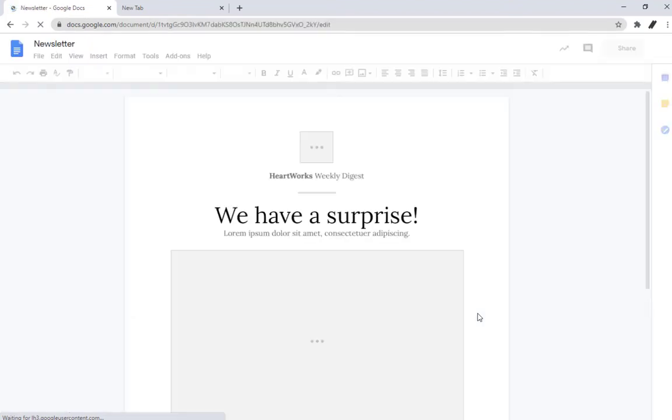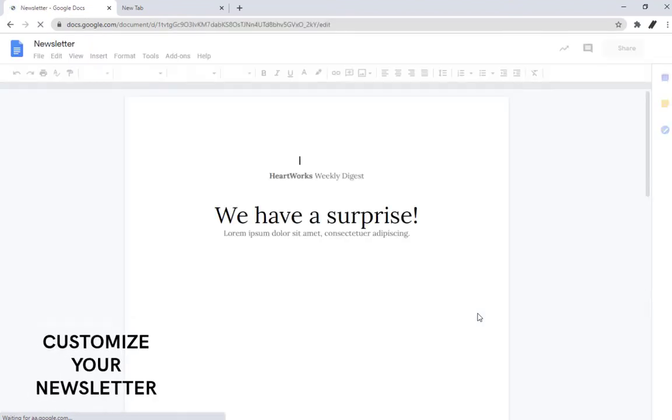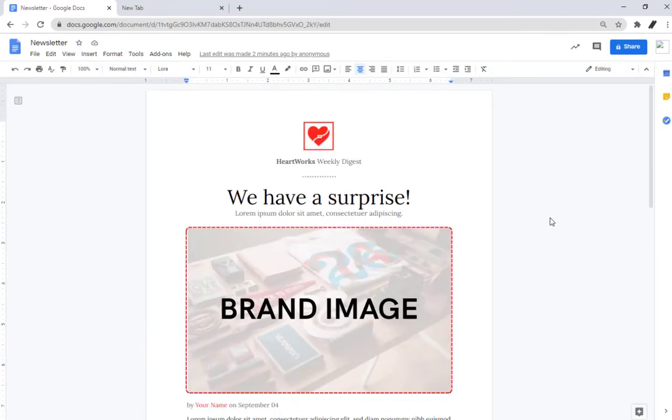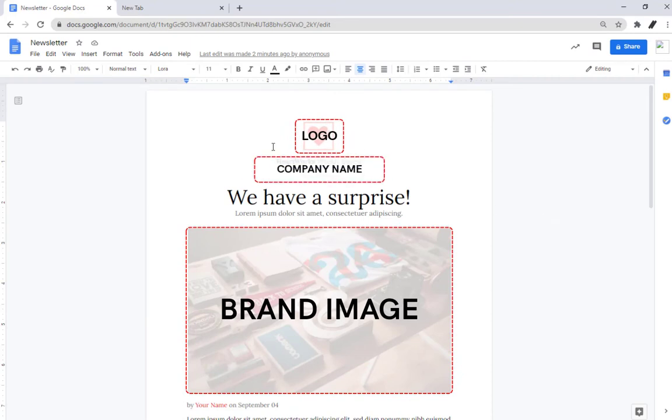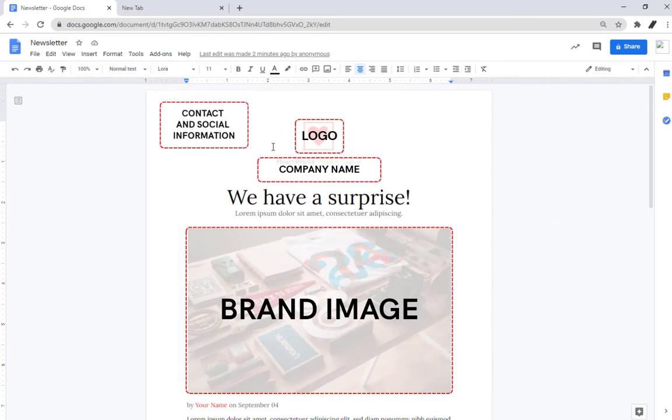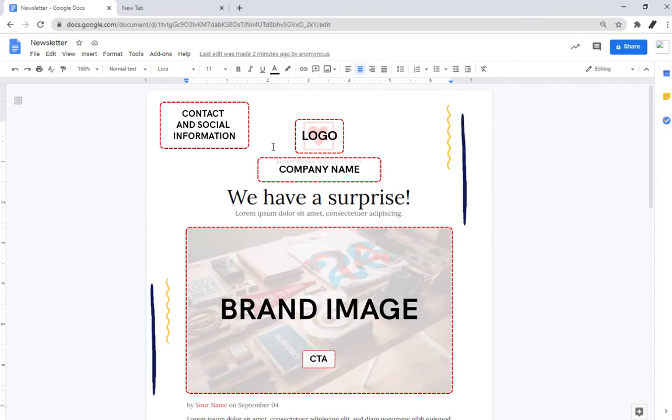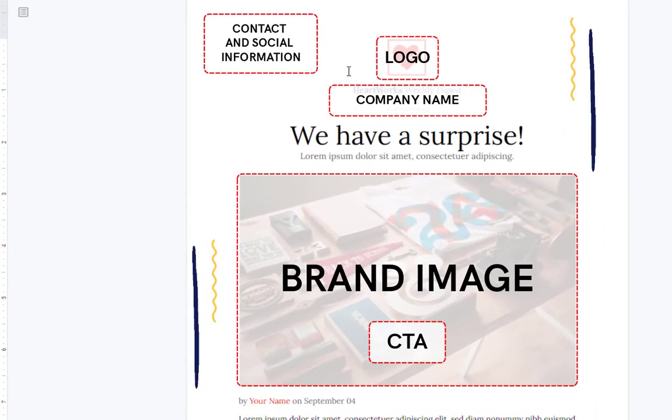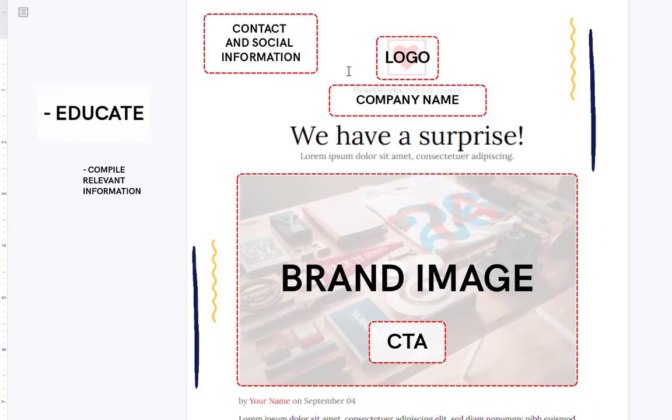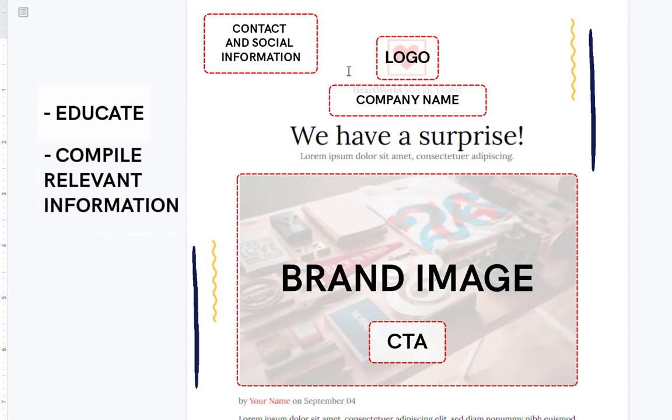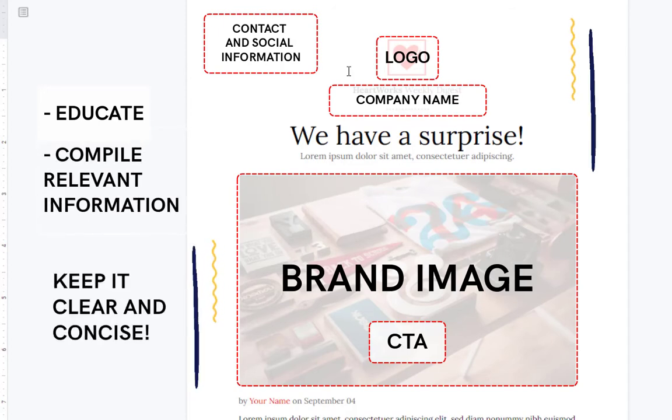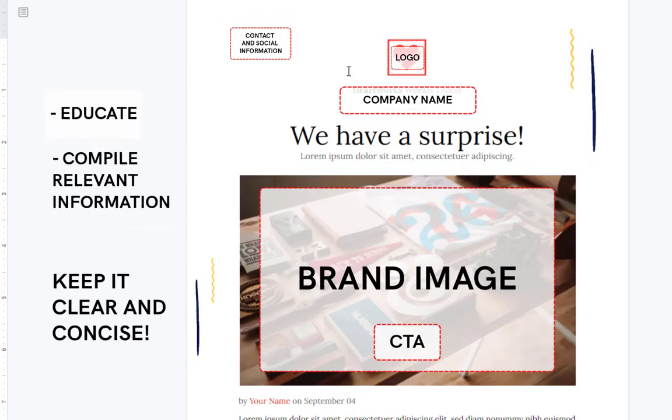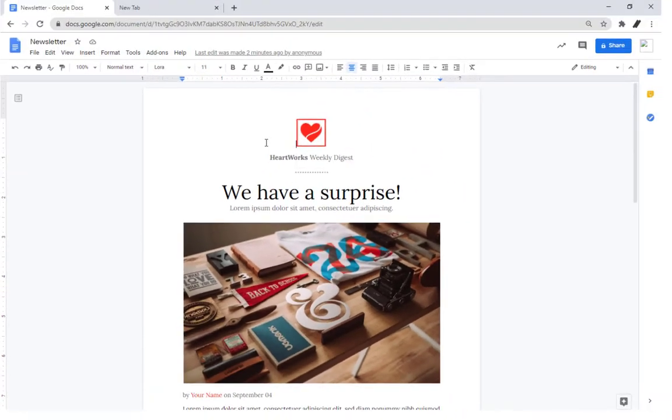Customize your newsletter. Change it with your brand's image and logo, company name, the contact and social information, visually appealing templates, call to action, and other critical pieces of information. When creating a newsletter, keep in mind that your aim is to educate and compile relevant information for viewers, so keep the content clear and concise.